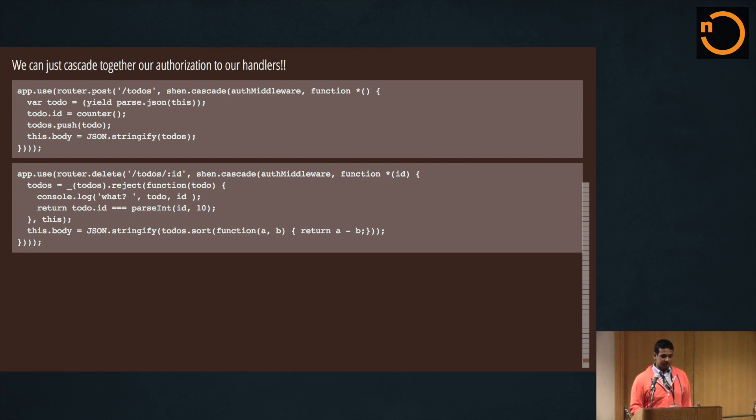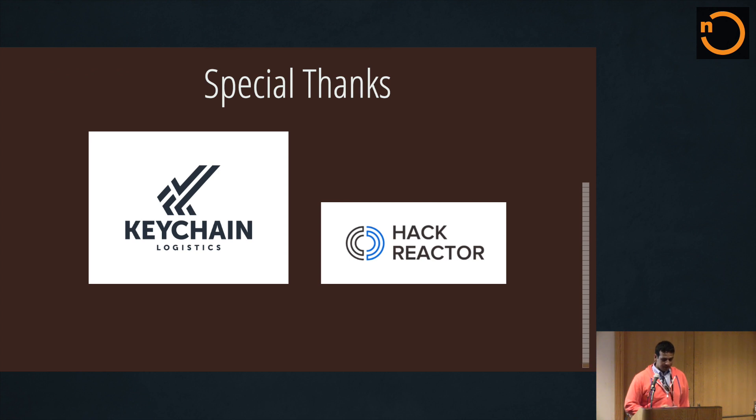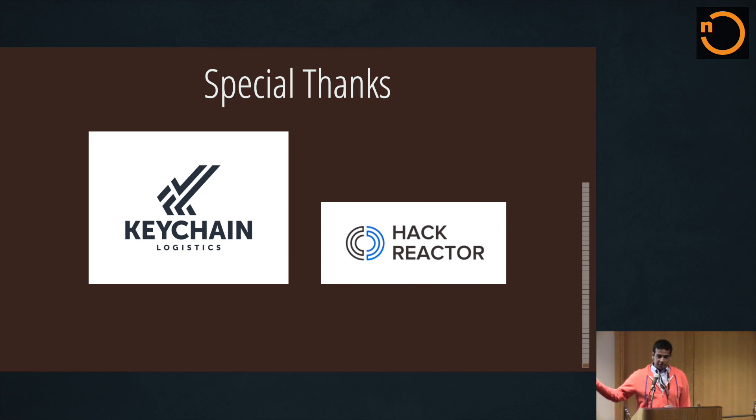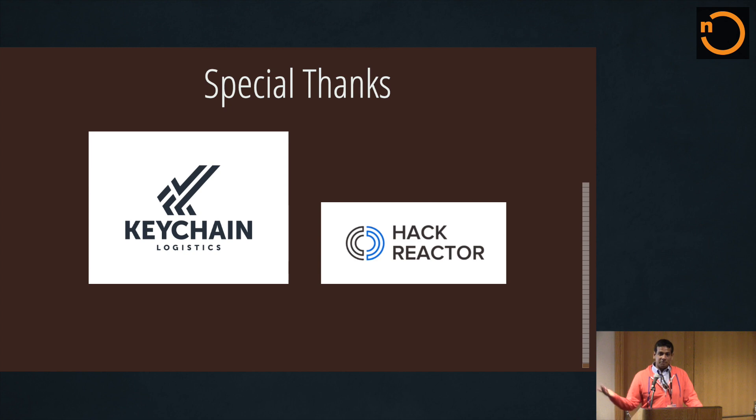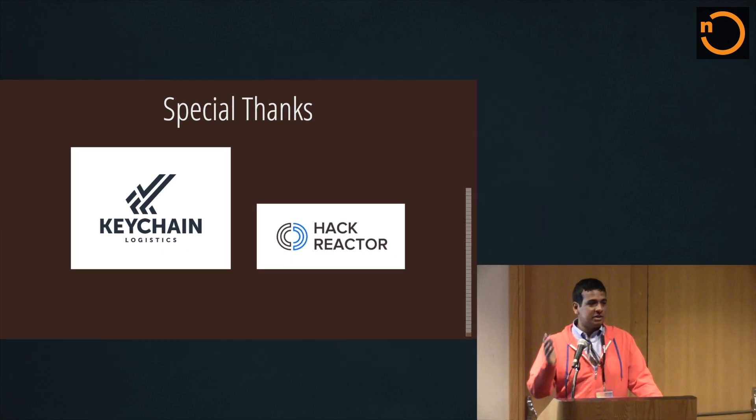So I want to give a special thanks to Keychain Logistics - it's where I work, we're currently working on our A round and I'm super busy. Hack Reactor as well, because if it weren't for them I wouldn't be in this awesome position to be giving an amazing talk to you guys.